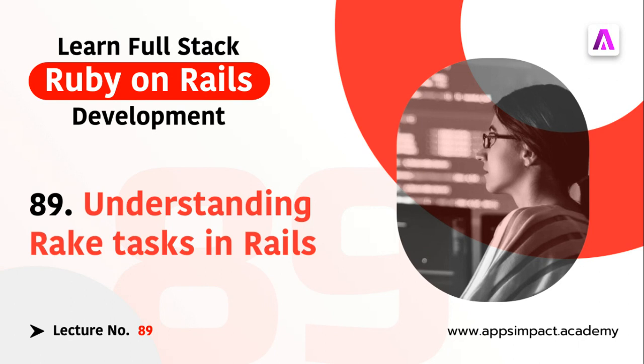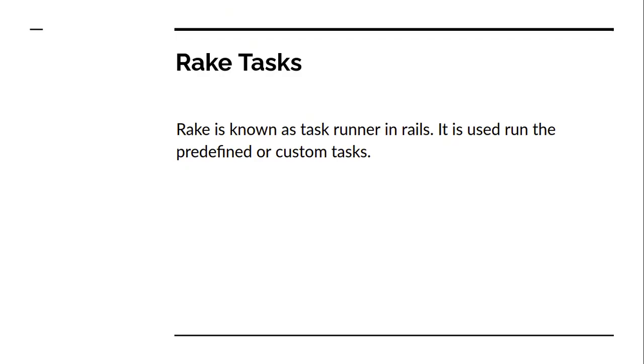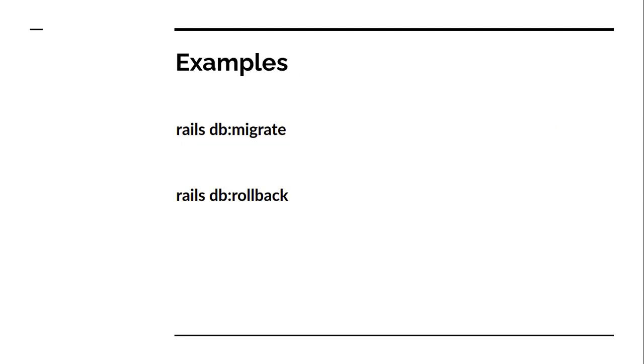Rake tasks are known as the task runner in Rails. It is used to run predefined or custom tasks. For example, when you run rails db:migrate it means you are running a Rails task which will execute all pending migrations in your system. As another example, if you are running rails db:rollback it means you are running a Rails task which will roll back the latest migration in your application.